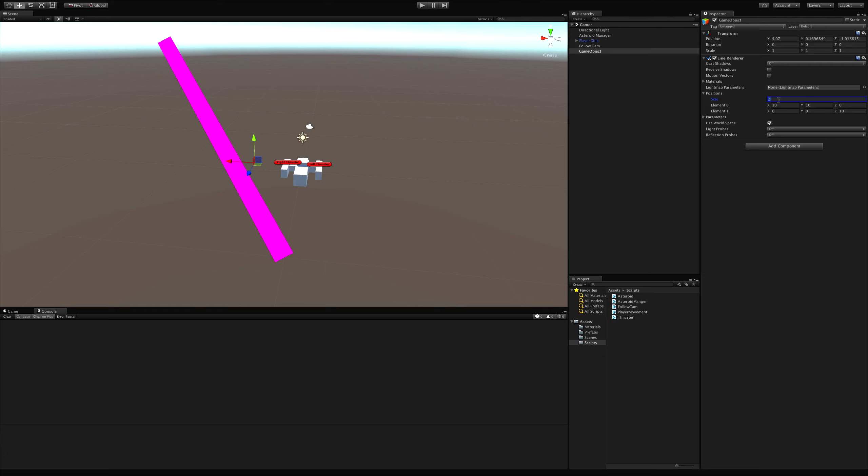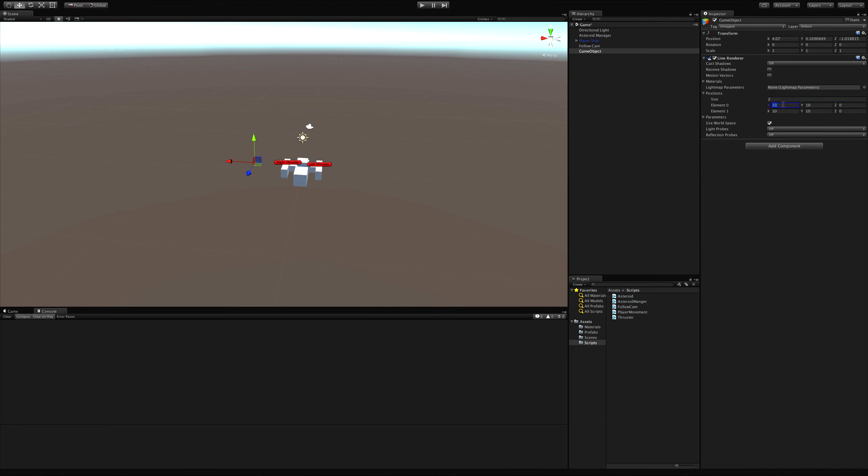But for today, we're making lasers. It goes from point one to point two. Can you even put just one position here? You can, but it's not going to render anything.